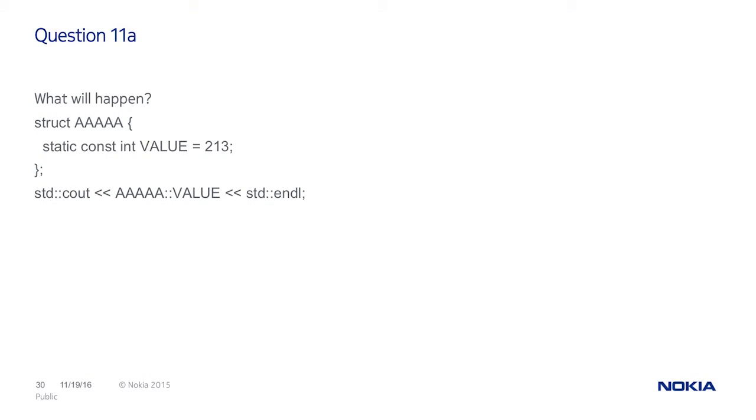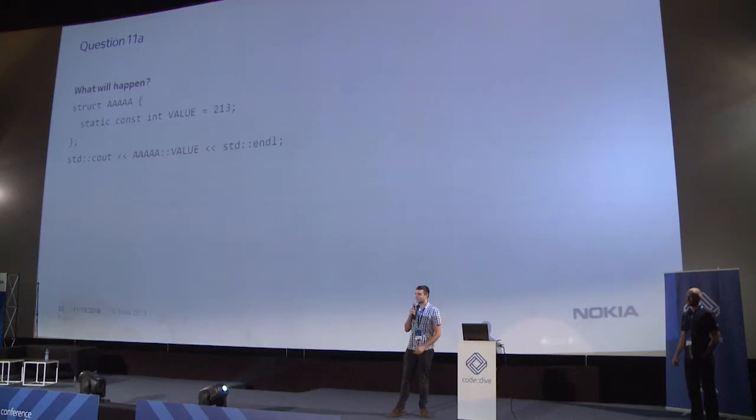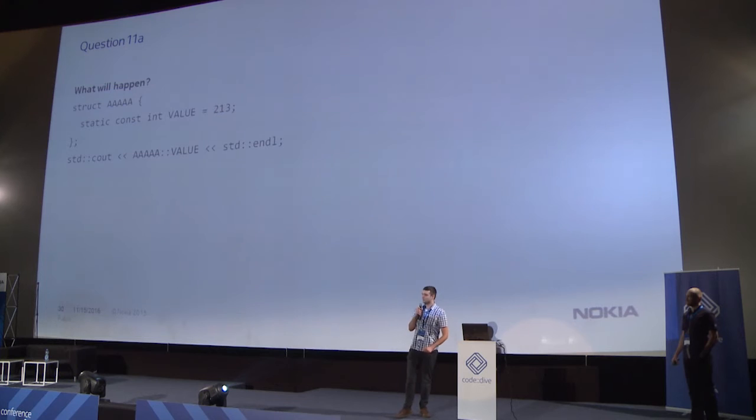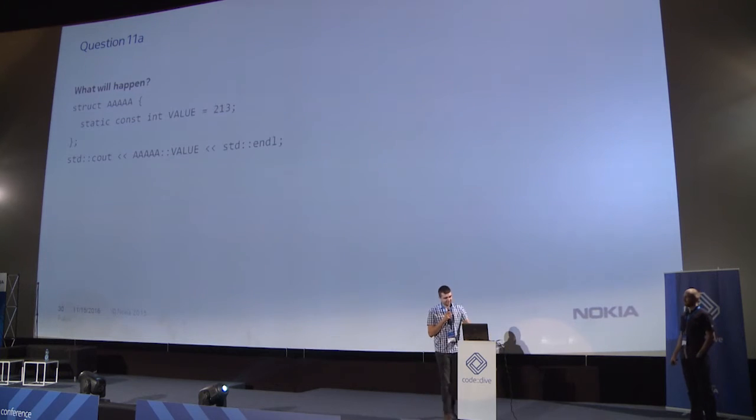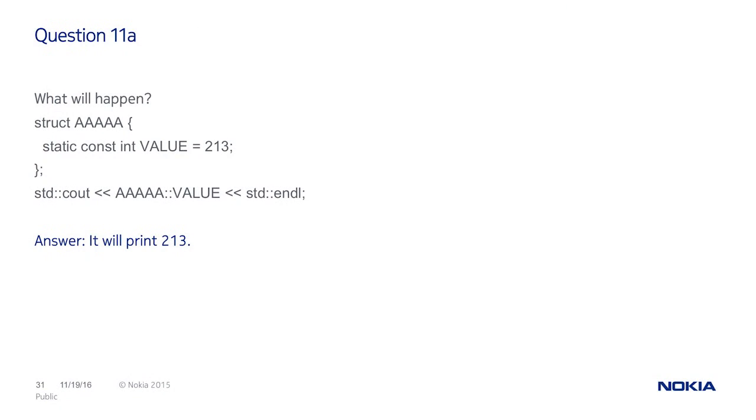What will happen in this code? Link error? No? That works. That works. Yes. So, there are two answers. Link error. And yes, this answer that it will work. And yeah, it will print 213.